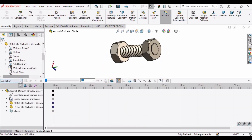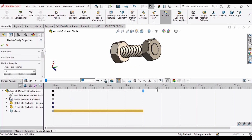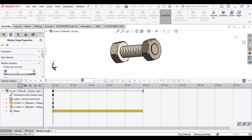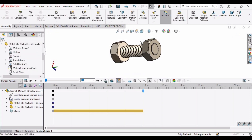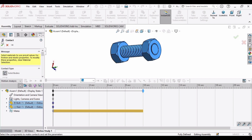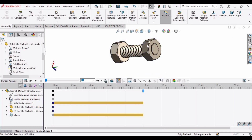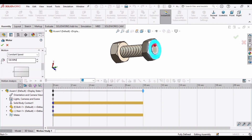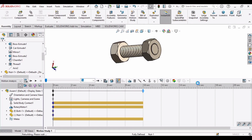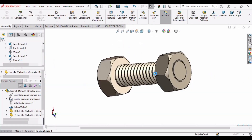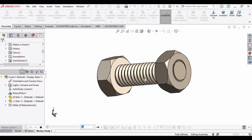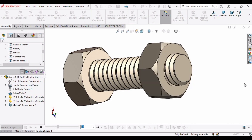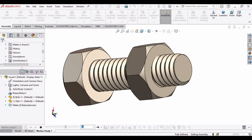Now go to Motion Study Analysis. Specify 10 seconds and in Settings set 50 frames per second. Select the Contact option and select both the nut and bolt. In the Motor option, assign the direction to the nut and specify the speed as 150 RPM. Click Calculate — the calculation takes some time. Once done, play the simulation. If you find this tutorial helpful, please hit the Like button and subscribe to the channel. Thank you.